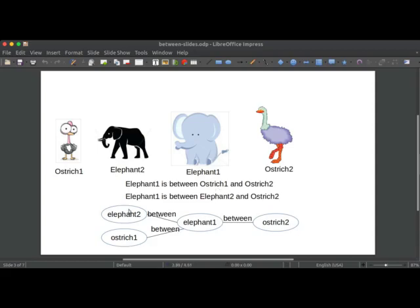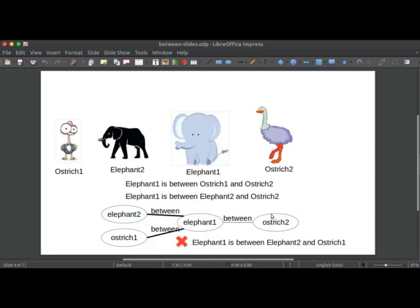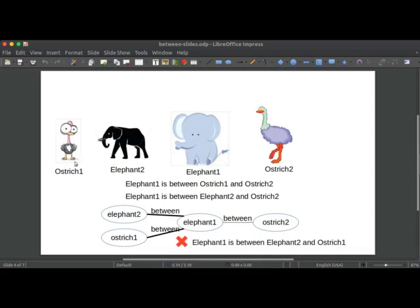So we've still got these two things that are true just as we saw before. There's elephant one between elephant two and ostrich two. Elephant one is between ostrich one and ostrich two. But the problem is that in our graph if we don't know what the original situation is, we're just doing something computational on this representation, we've got another way to look at this same graph which gives us the conclusion that elephant one is between elephant two and ostrich one. And you can see that isn't the case. Ostrich one is over here on the left as is elephant two. This is not an accurate conclusion with respect to the real world.